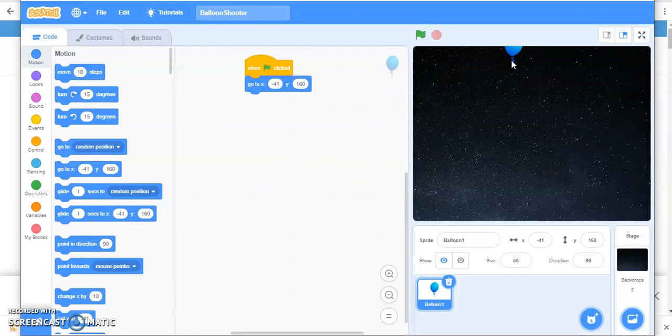You want your balloon to move down along Y axis. So moving down along Y axis means negative value of Y.